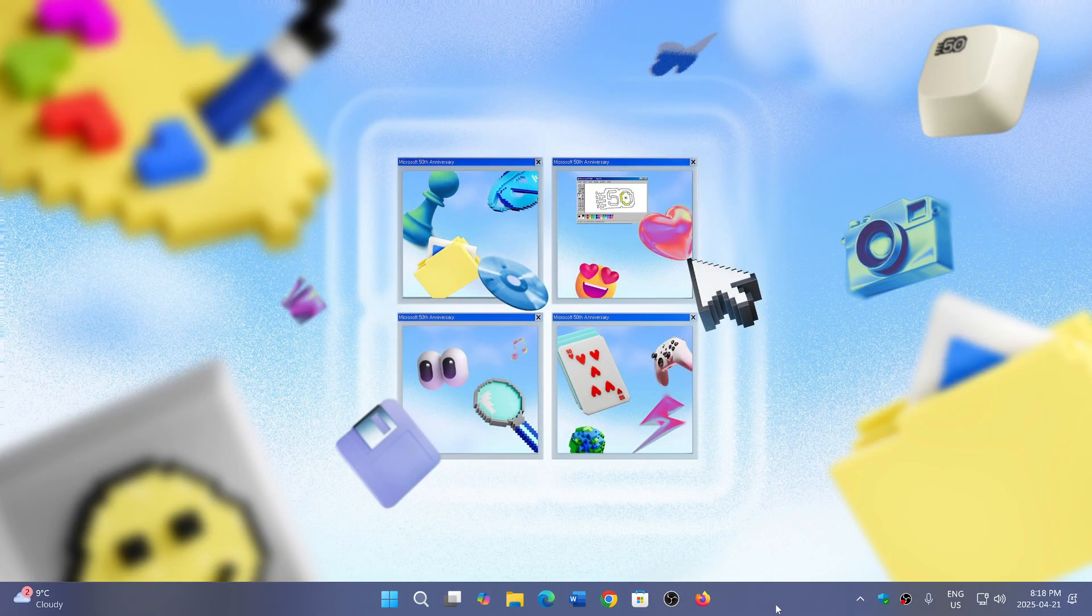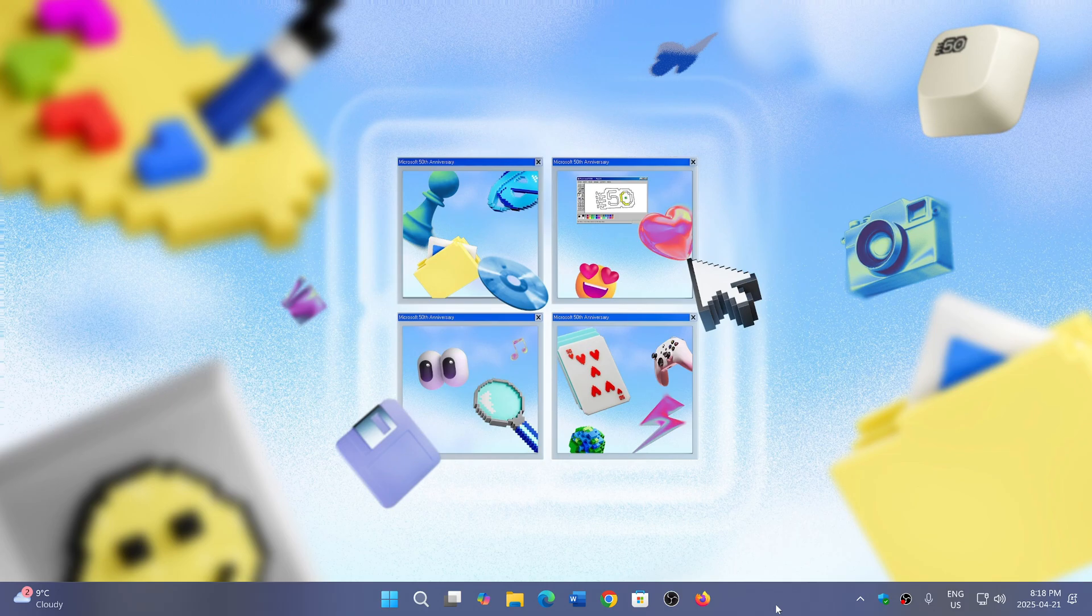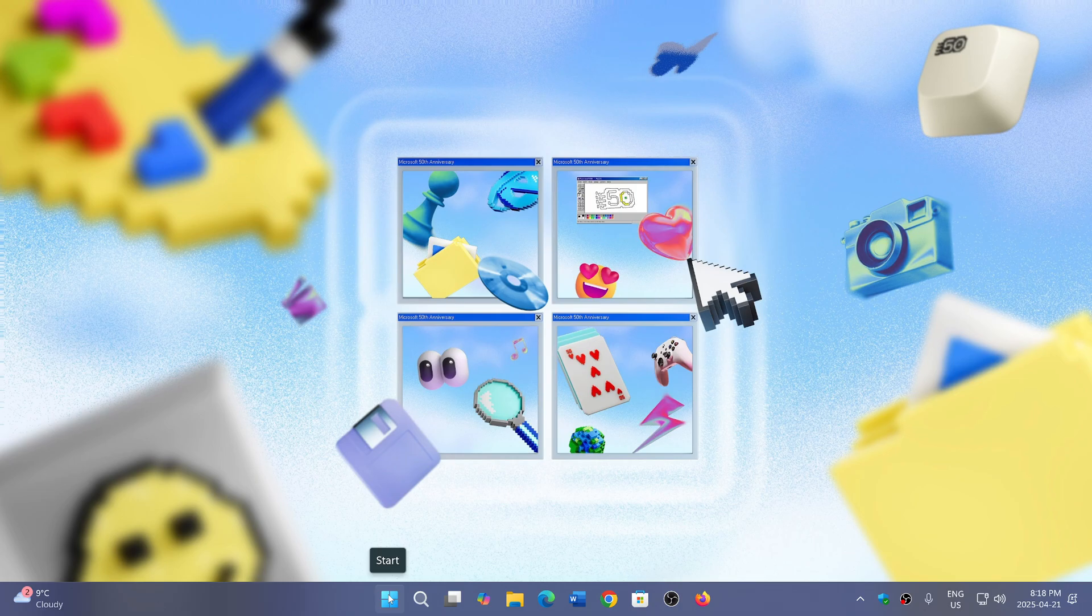Right there through your taskbar. You don't need to get the Task Manager up. You don't need to get anything up. It's right there.